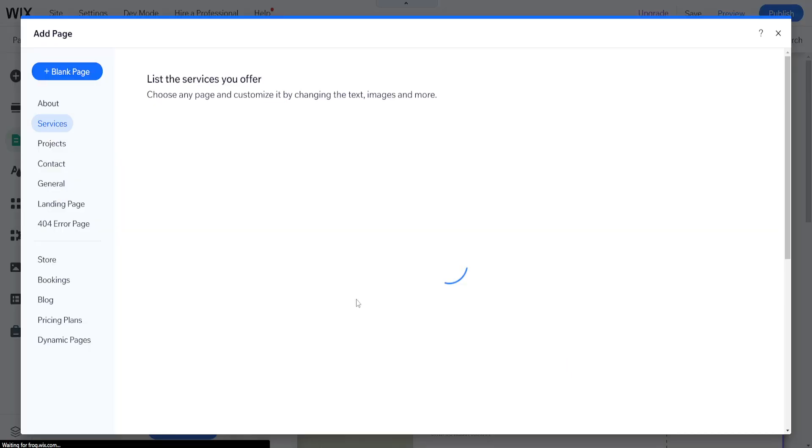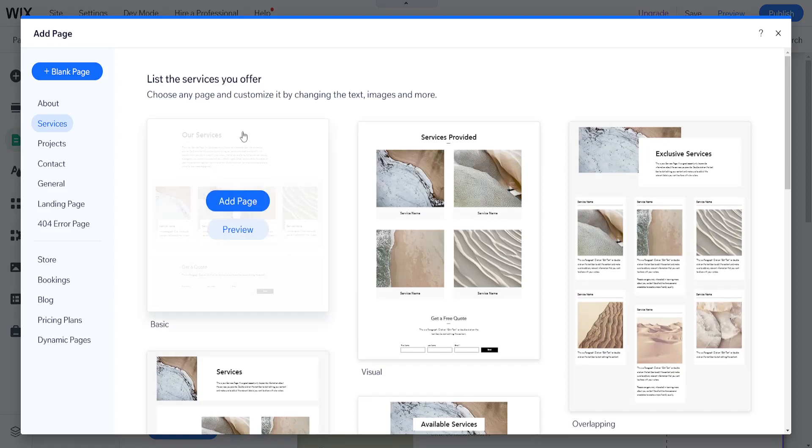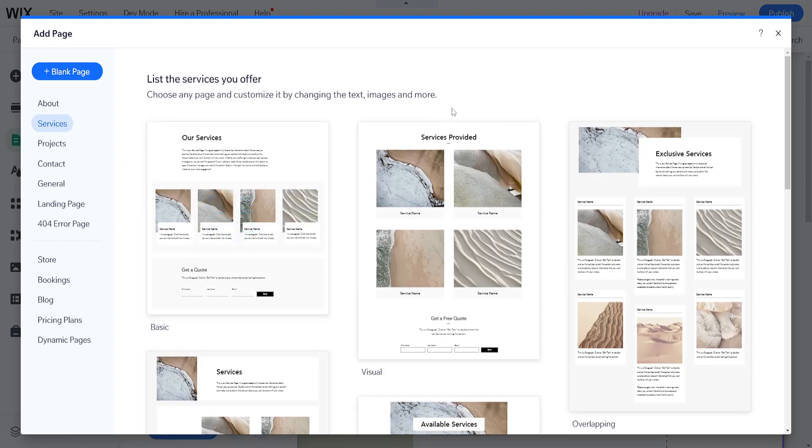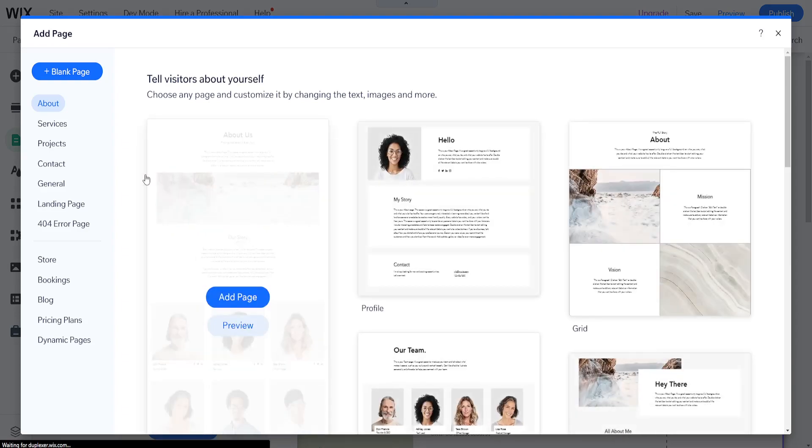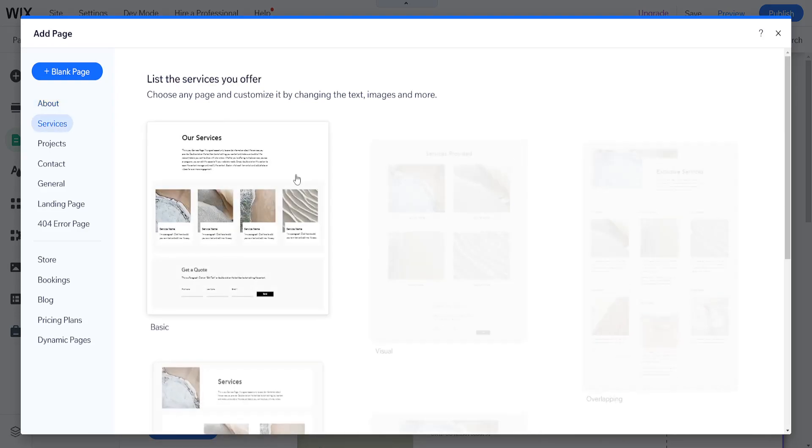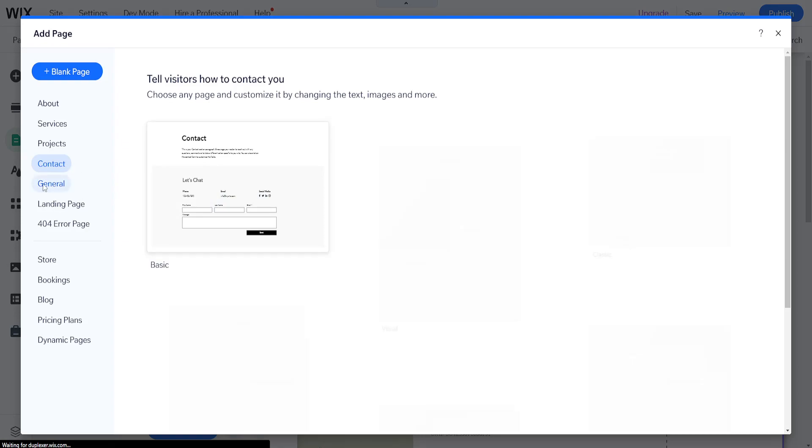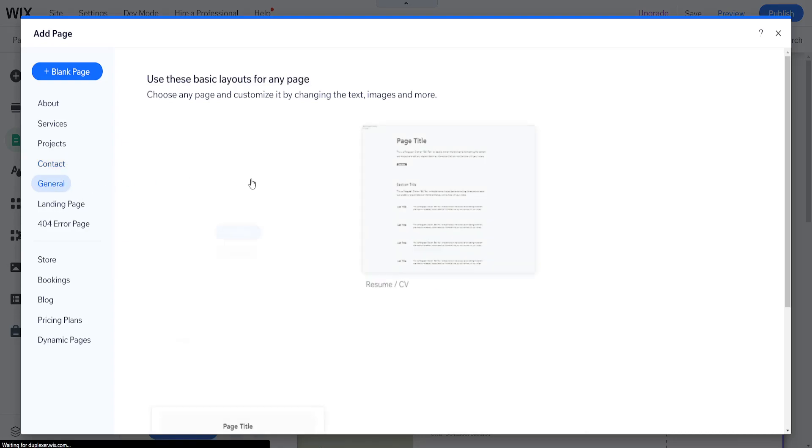Click on Add Page, and here we can choose the type of page we would like to add. We can add an About page, a Services page, a Contact page, or a General page.